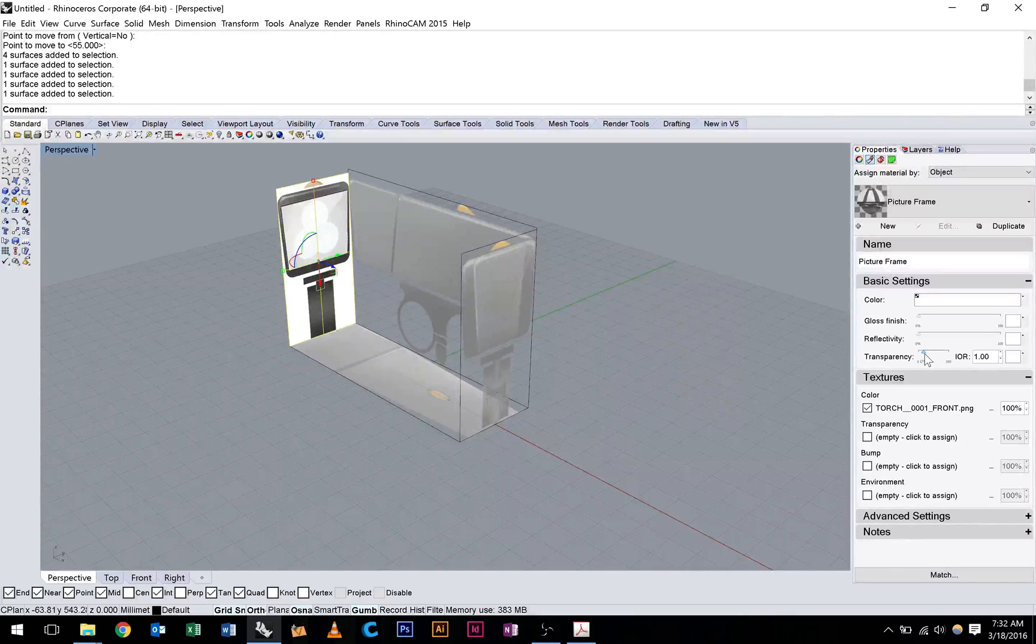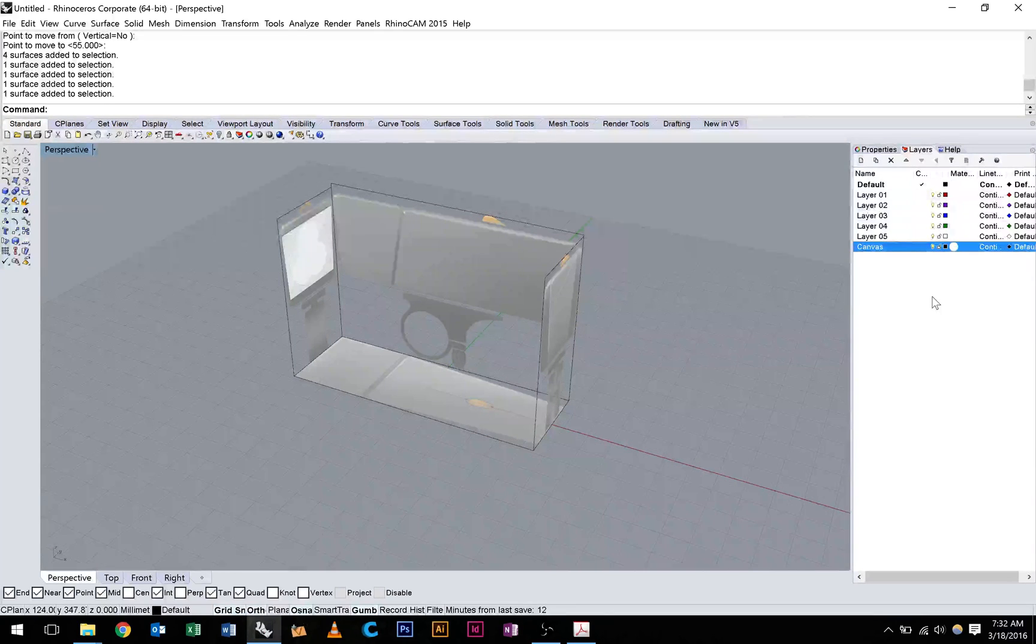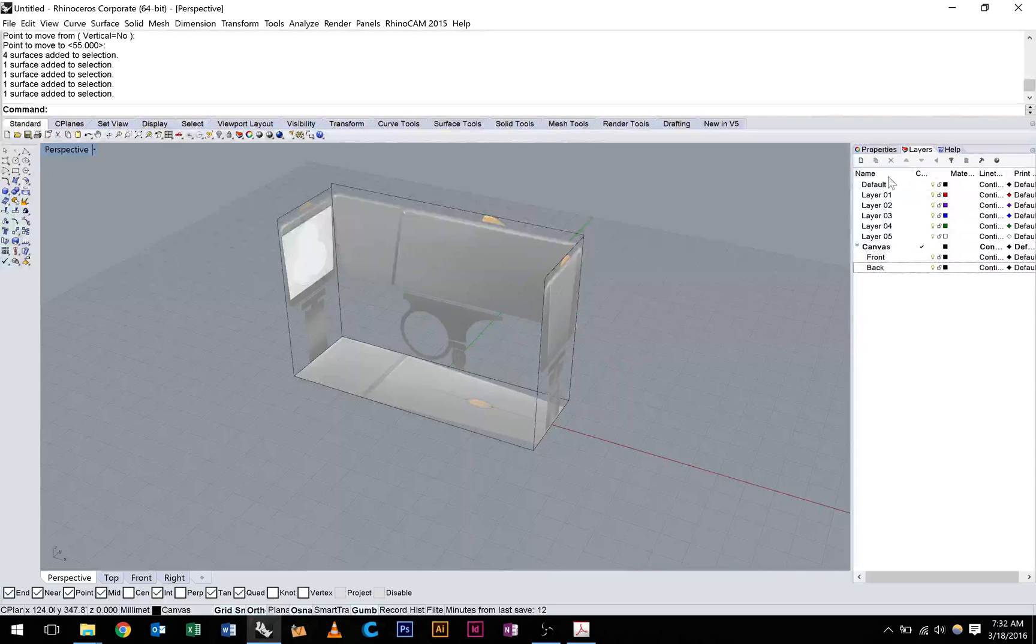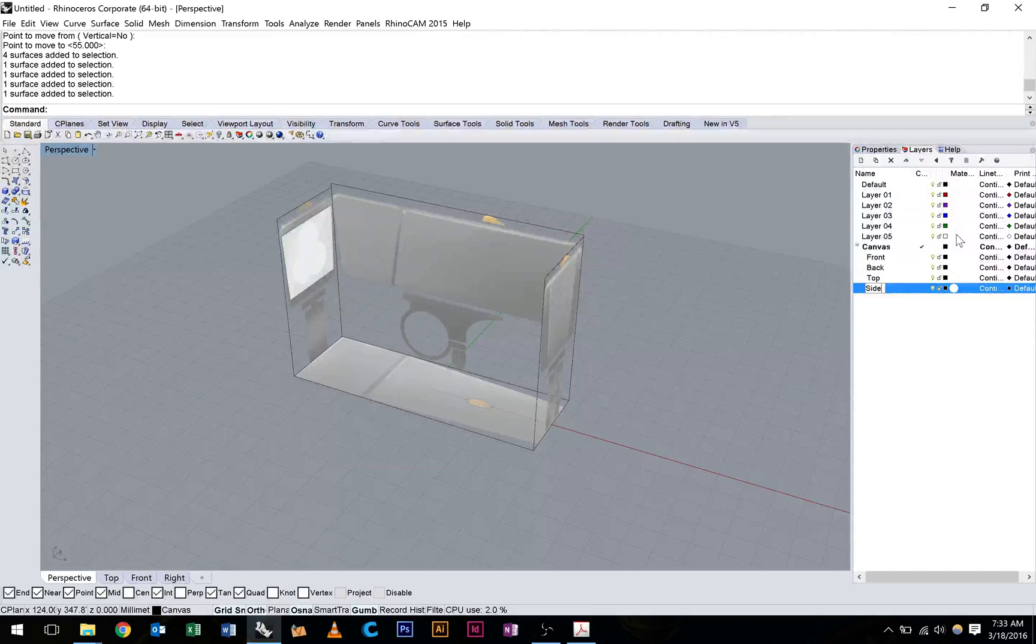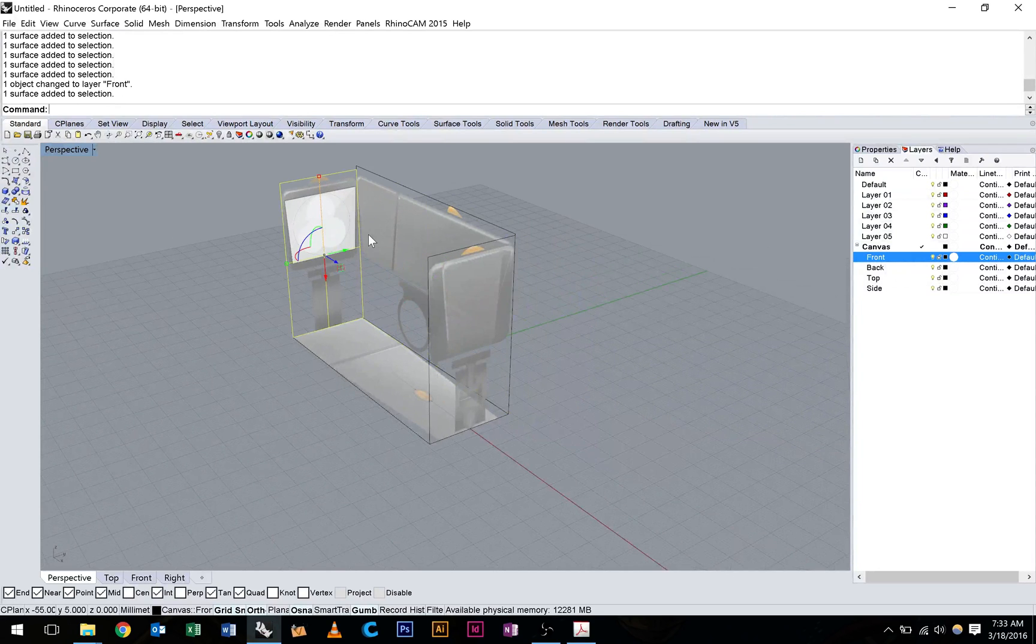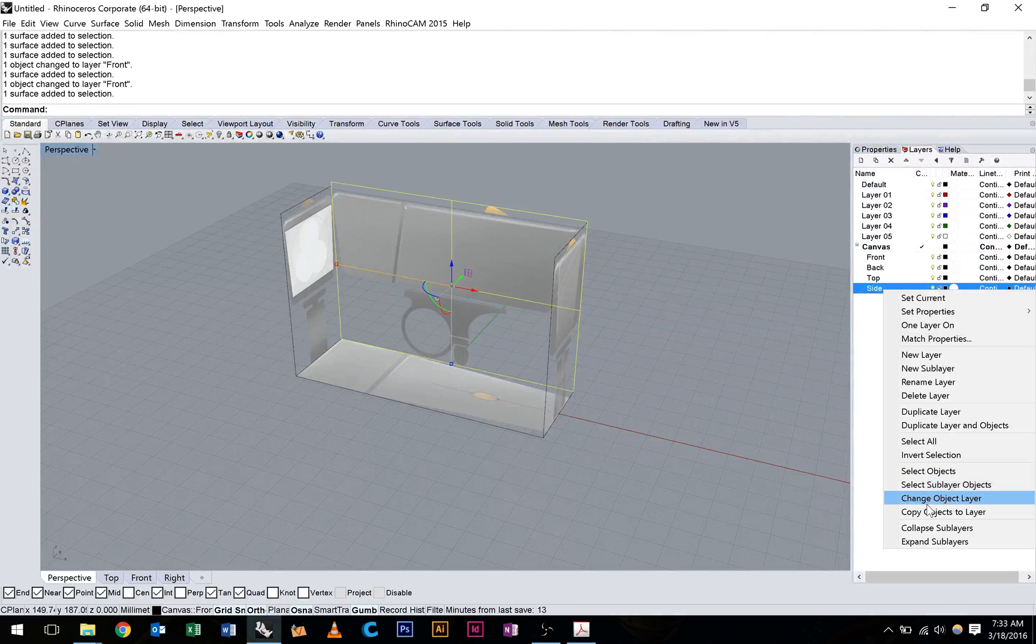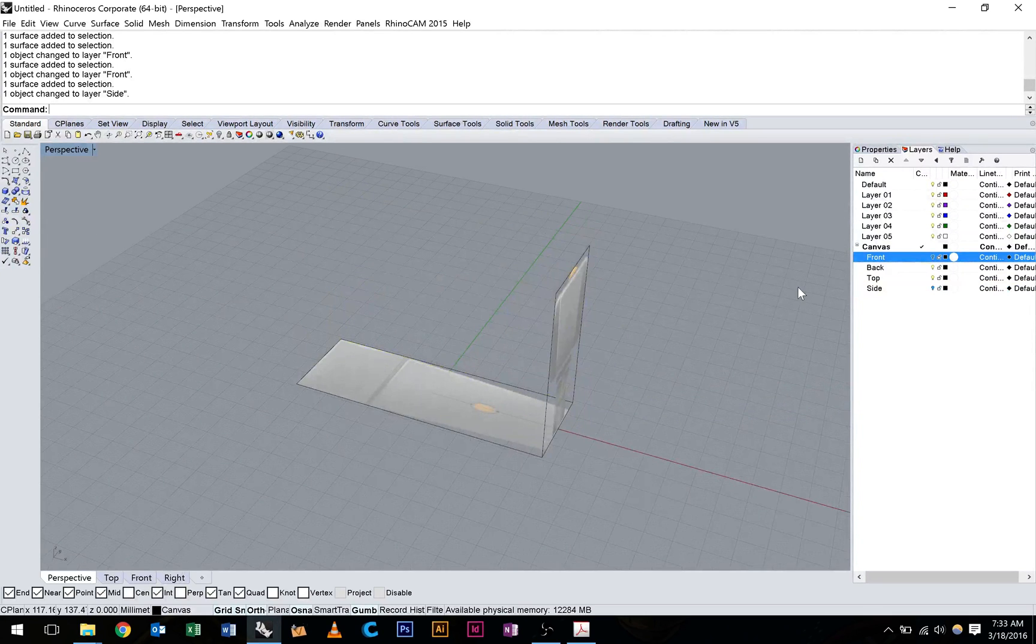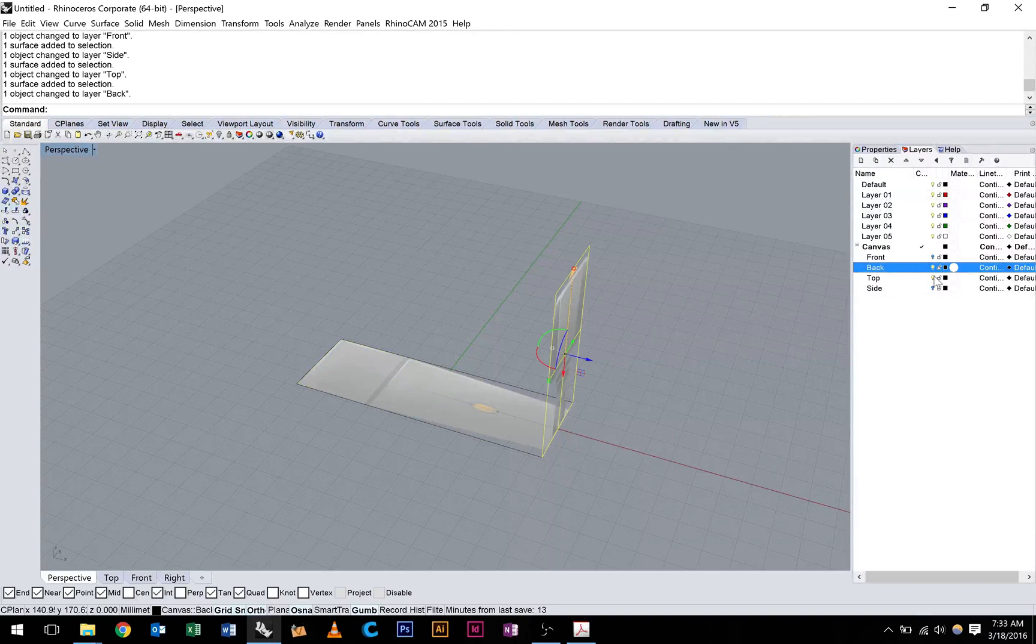Last thing we want to do is put these all on a layer. So what I'm going to do is I'm going to hit a new layer. I'm going to call it canvas. I'm going to add some sub layers. So I'm going to add one called front, I'm going to add one called back, I'm going to add one called top, I'm going to add one called side. And all we want to do here is put the front view, select it, right click on front, change object layer. Same with the front. Right click on front, change object layer. I did that incorrectly. Sorry, this needs to go on the side, change object layer. And we can check that we've done that correctly by turning that layer off as we go by hitting that globe. Top, change object layer. And back, change object layer.